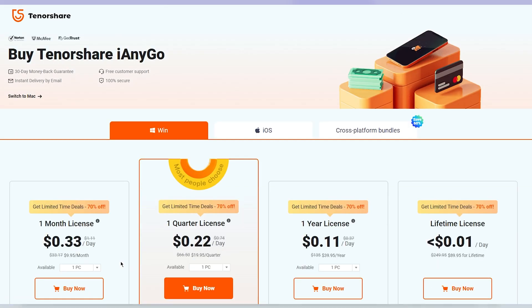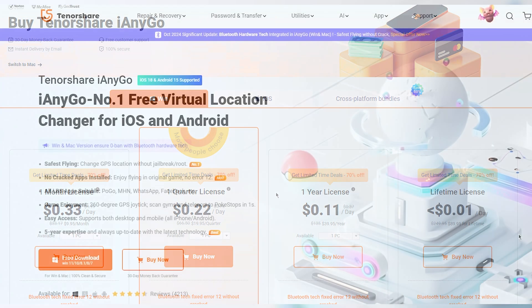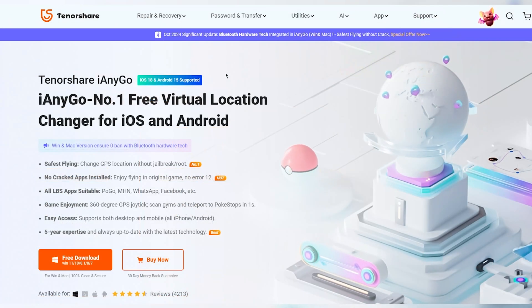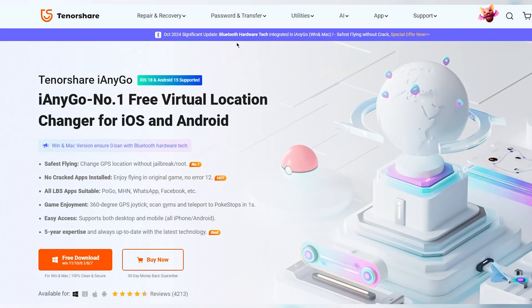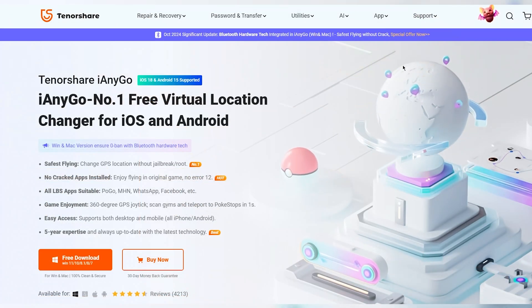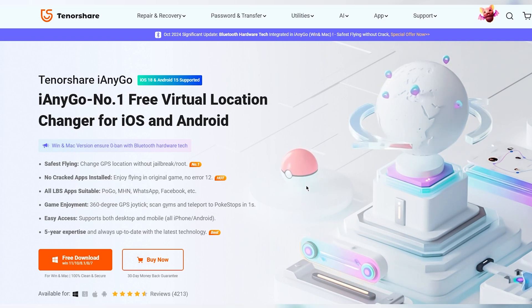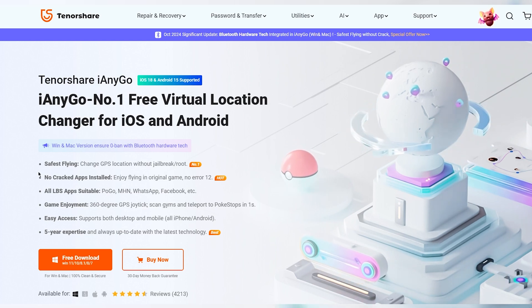So if you're tired of unreliable apps and want a secure, easy-to-use spoofer, click the link in the description to give iAnyGo a try. See you in the next video.